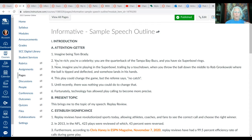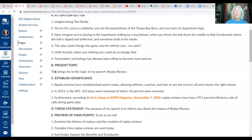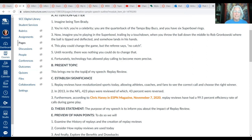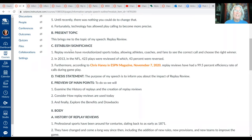This is a speech on replay review. Here we have our attention getter — 'Imagine being Tom Brady' — a little story that leads us into the topic. Notice how simple the topic sentence is: 'This brings me to the topic of my speech, replay review.' In the topic sentence we indicate the topic clearly and concisely, and once past it, there should be no confusion about the specific topic of the speech.